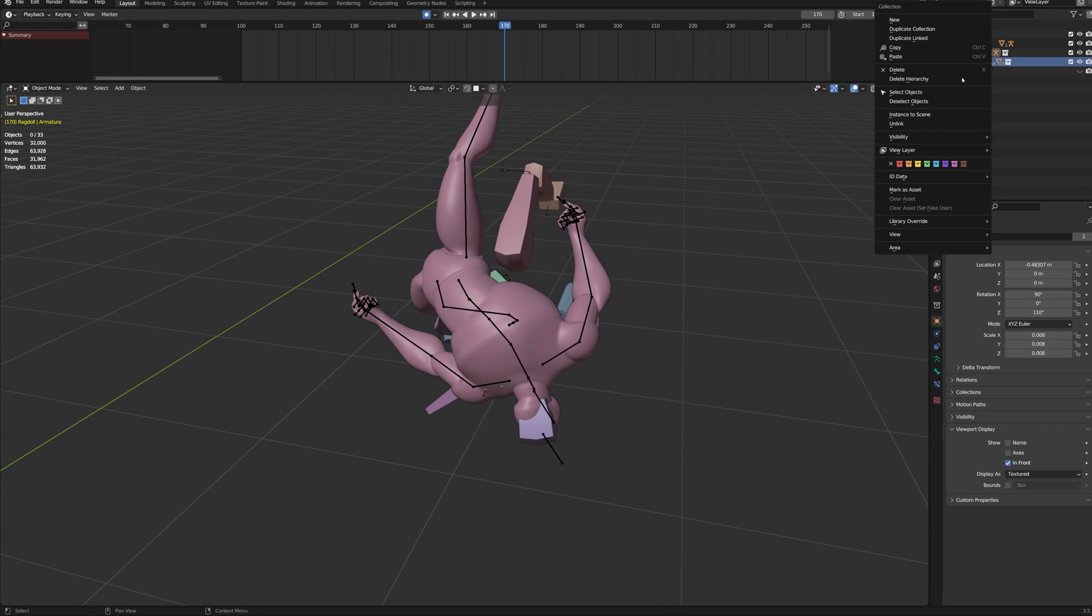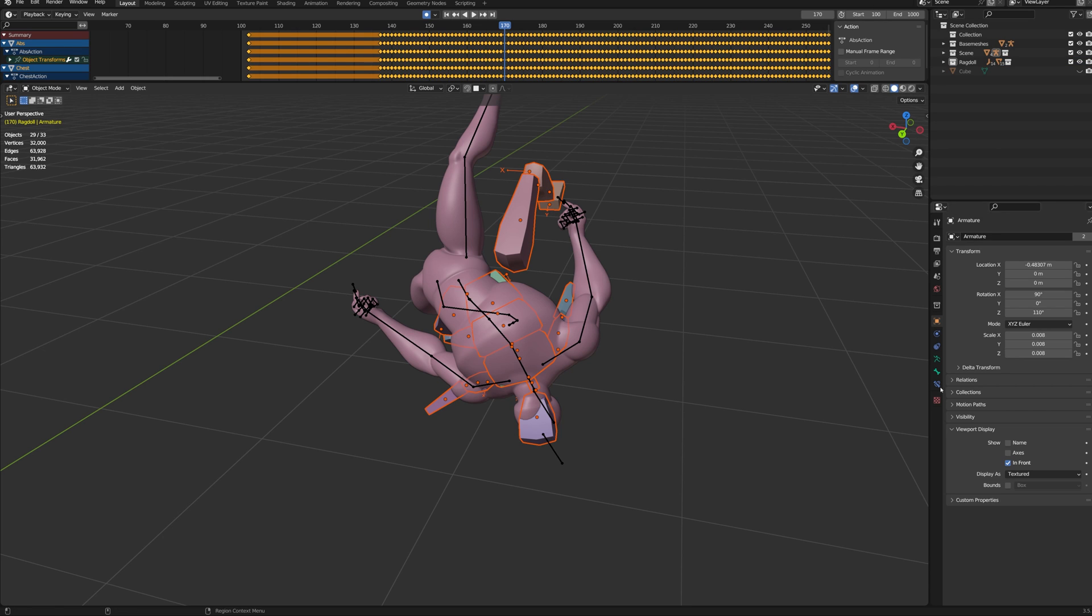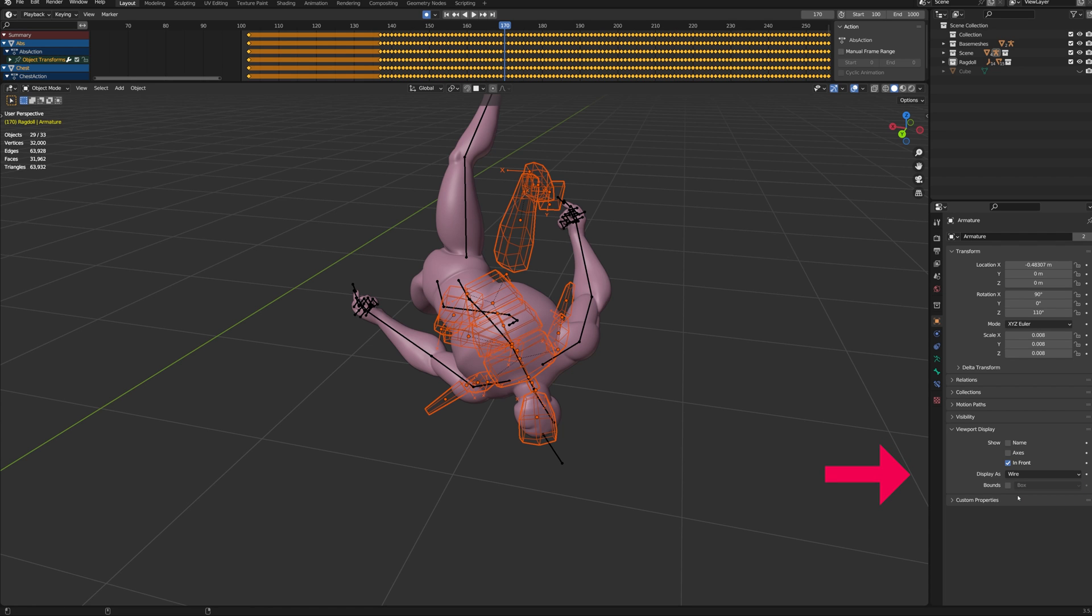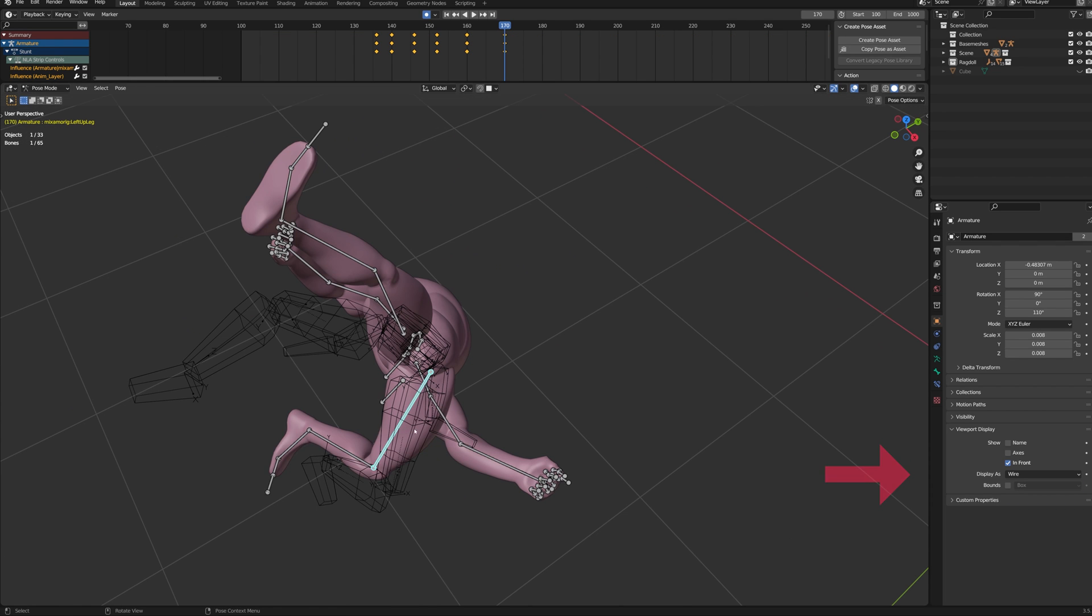To make things easier to see, select all the hitboxes. Then while holding Alt, check the In Front option. And while still holding Alt, set Display As to higher frame.